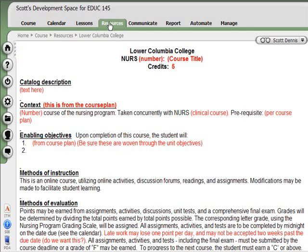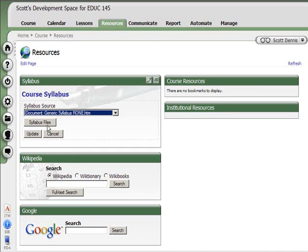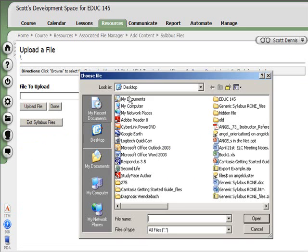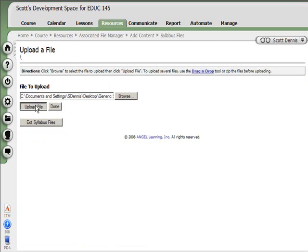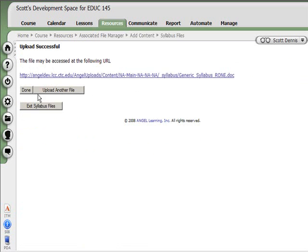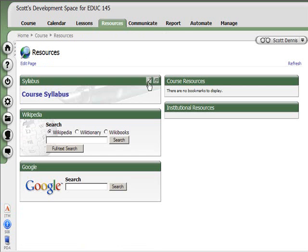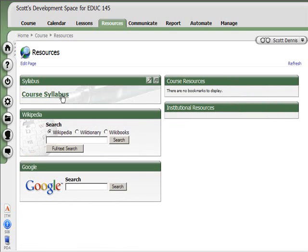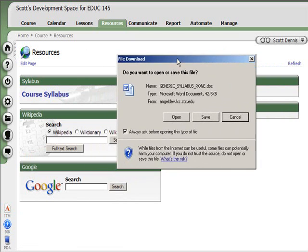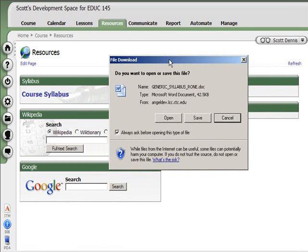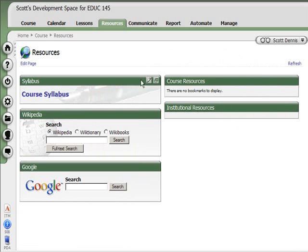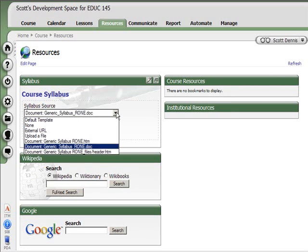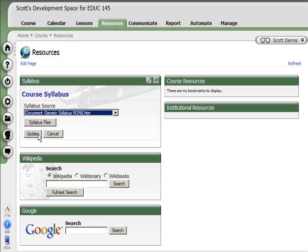To demonstrate the difference, let me go back into the Syllabus Files again. This time I'm going to upload another file — I'm going to add content and upload the original Word document. I'm done, and I want to exit the Syllabus Files and then specify that Word document. Now see — it wants to open it in Word, which is fine if I have Word on my computer or have a way to view Word files, but it's not optimal. So I'm going to go back in one more time and change it from the .doc format to the .htm format, and hit Update.